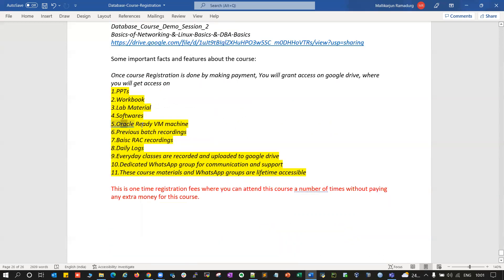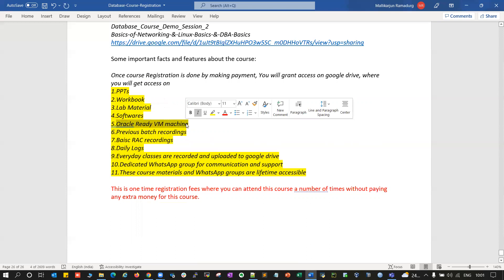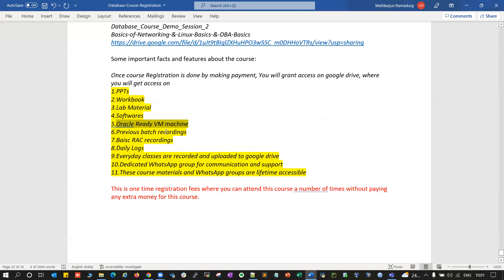As I mentioned, you'll be getting Oracle ready VMs — ready machines with database, VM with ASM, VM with ASM and database, with and without ASM, with and without database, VM with ASM with the grid user, VM with database with Oracle user — various different machines already built and uploaded to Google Drive. You will be getting access to all of them.